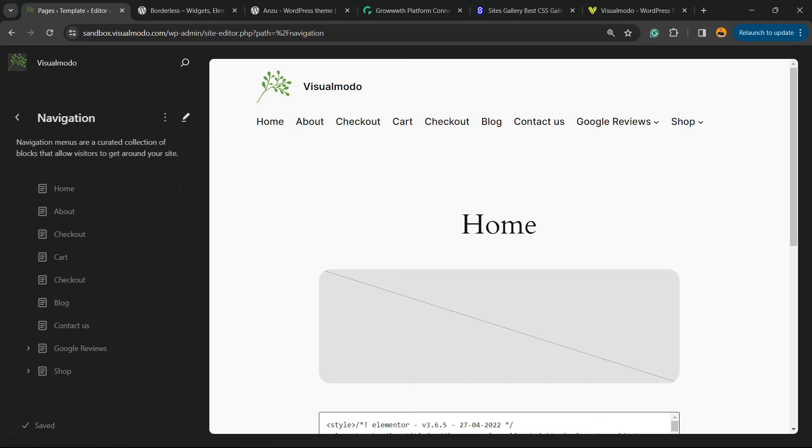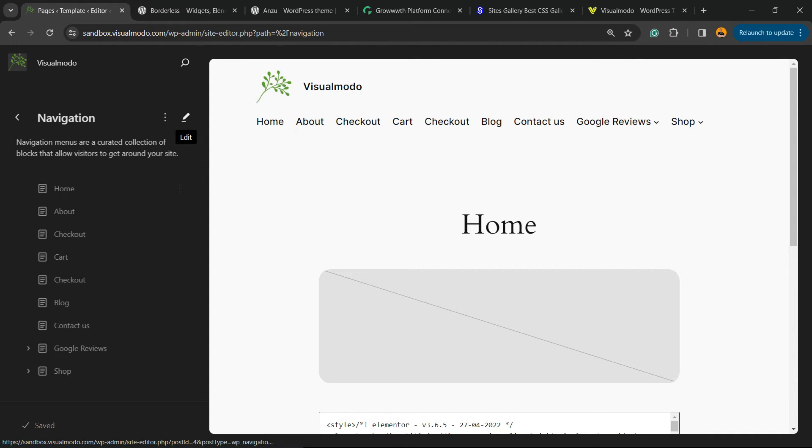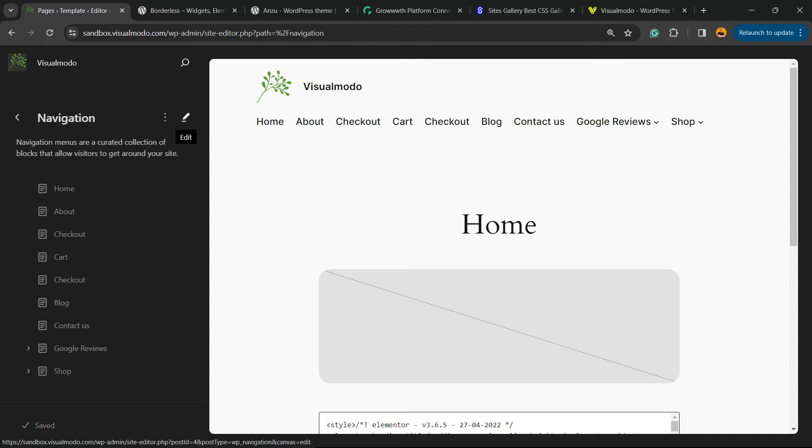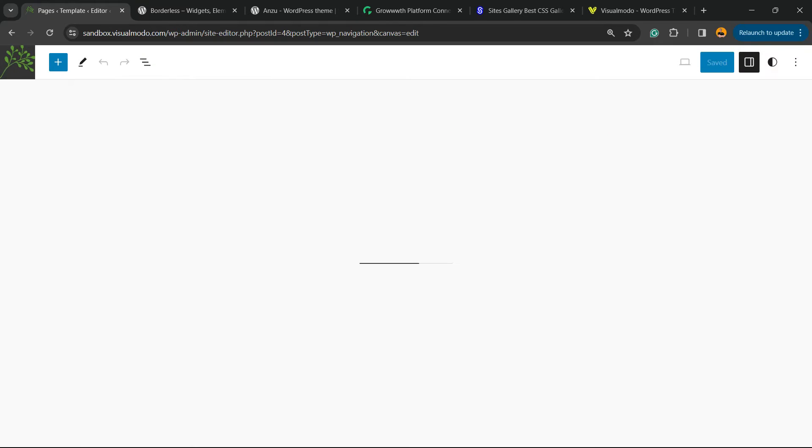Now there are these three little dots called actions and an option to edit this pencil icon. We're gonna click on the pencil icon, the edit button. So right here, we're gonna be able to see our navigation menu.